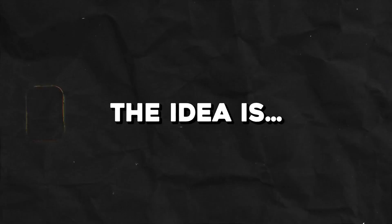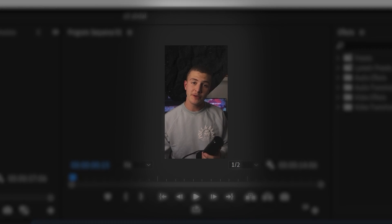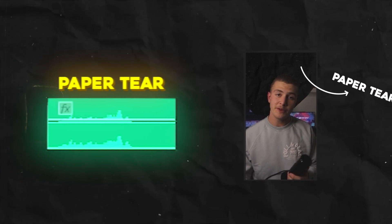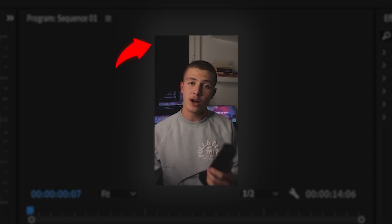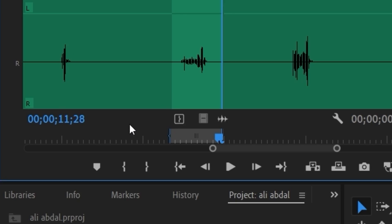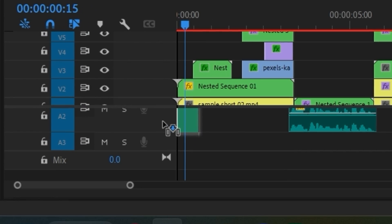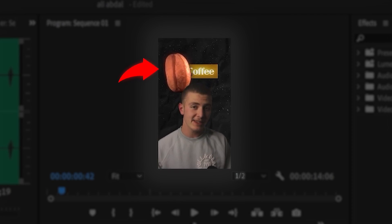Now the idea is to take anything that's happening on the screen and try and add a sound effect to it to bring it to life. We're gonna go through this pretty quickly, so hang on tight. My first scene is a paper tear, so I'll add this paper tear sound effect.